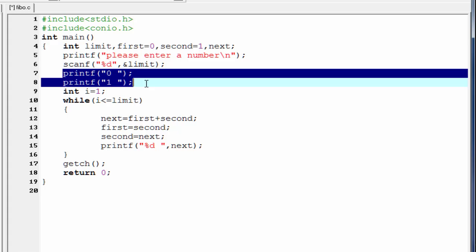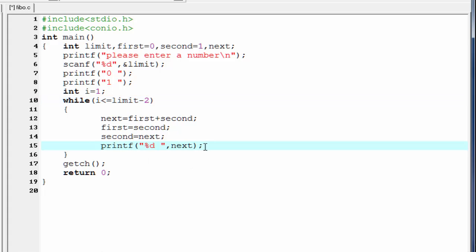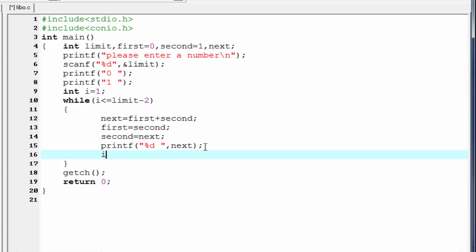Inside the while loop we need to print the remaining numbers, which is 2 less than the limit. So we write limit minus 2 instead of limit. And the last thing is to increment the loop counter: i plus plus.